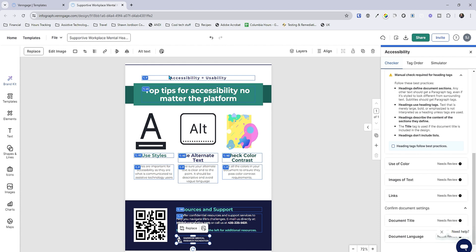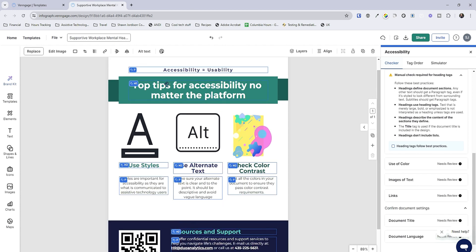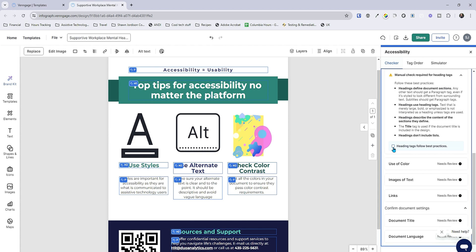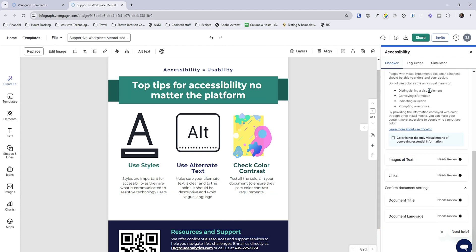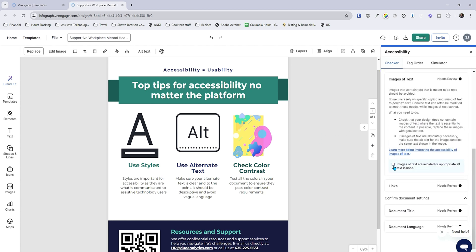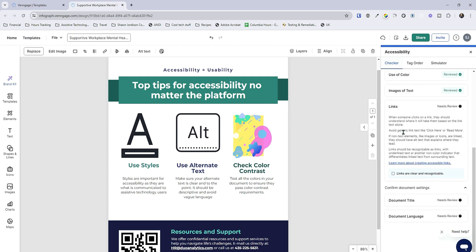So I can zoom in just a little bit, and in the top left corner of each of the boxes, I can see the tag type: we have P tag, H1, H2P, H2P, H2P, and so on. So I'm going to mark this as following best practices. Then we have our use of color — I am not relying on color in my document, so we can mark that as passing. We do not have any images of text — we'll mark that passing. We are not using generic link text — we'll mark that as completed.